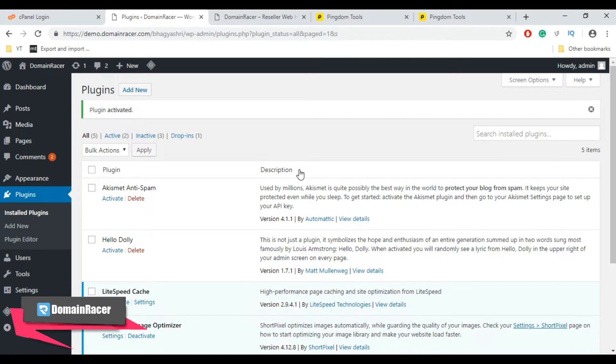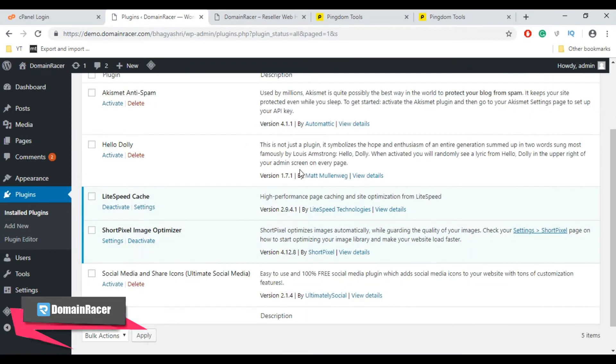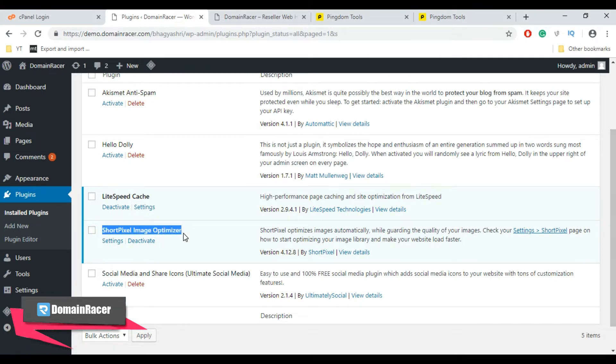You can easily configure ShortPixel and automatically optimize the images that you upload on your WordPress site. To configure it, scroll down and here is our ShortPixel Image Optimizer plugin. Click on Settings button.